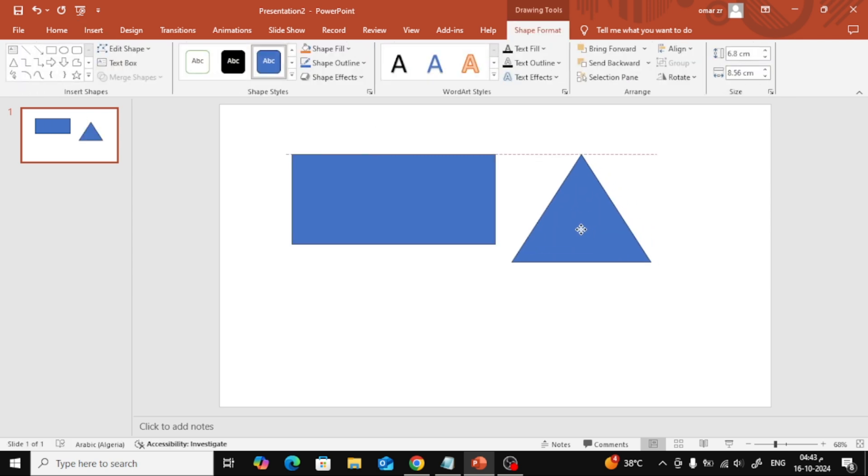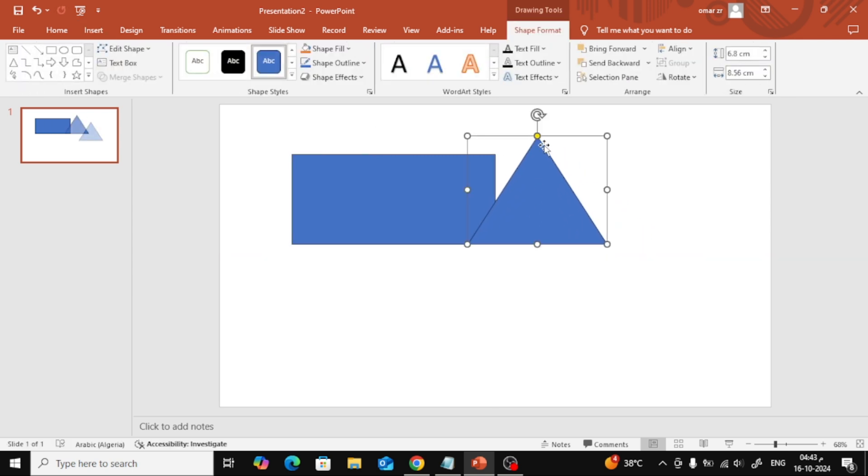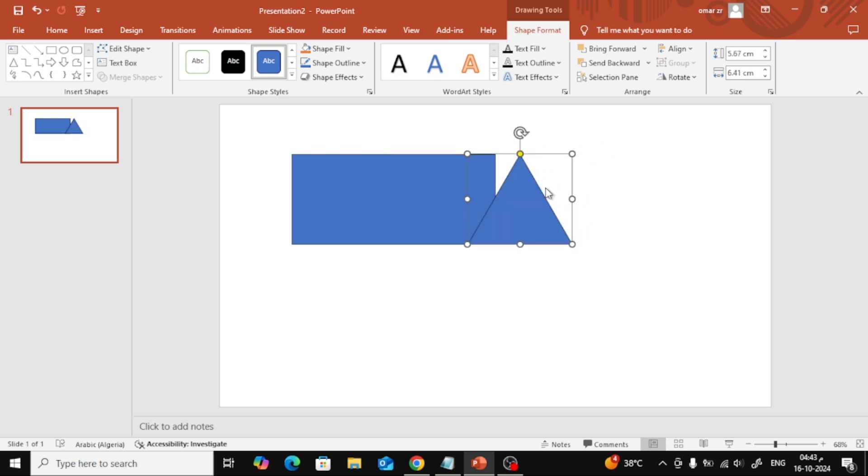Next, I'll position the triangle so that part of it overlaps the edge of the rectangle like this, to prepare for cutting. You can choose the shape that best fits your design needs.